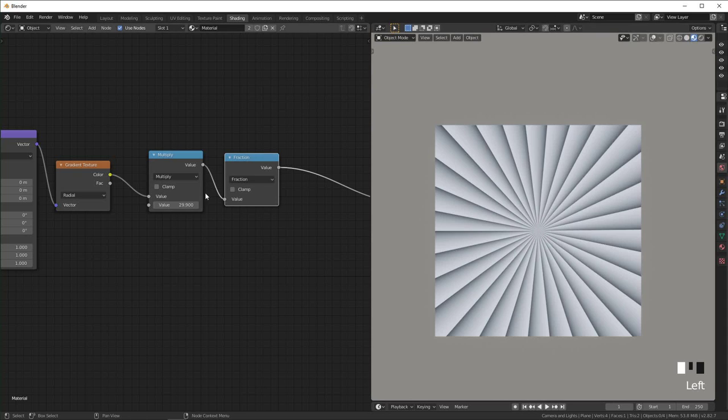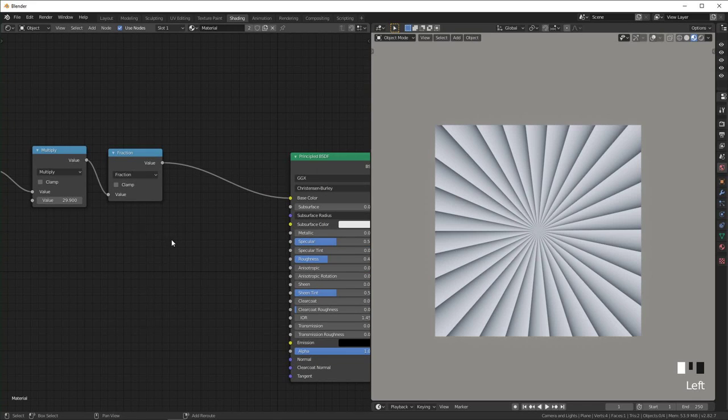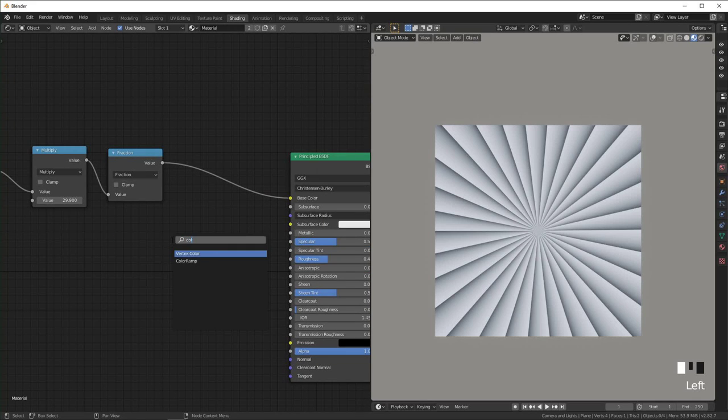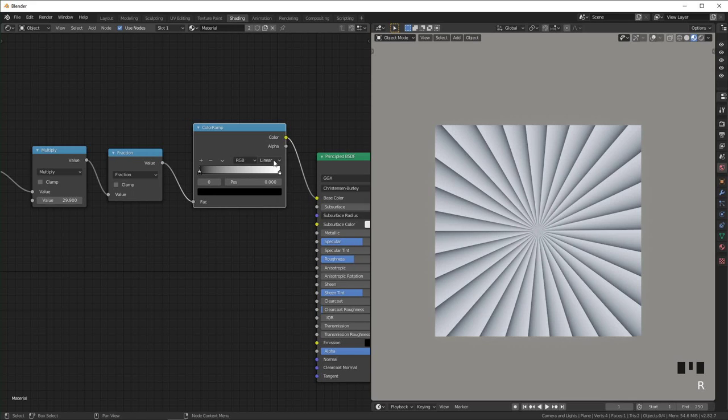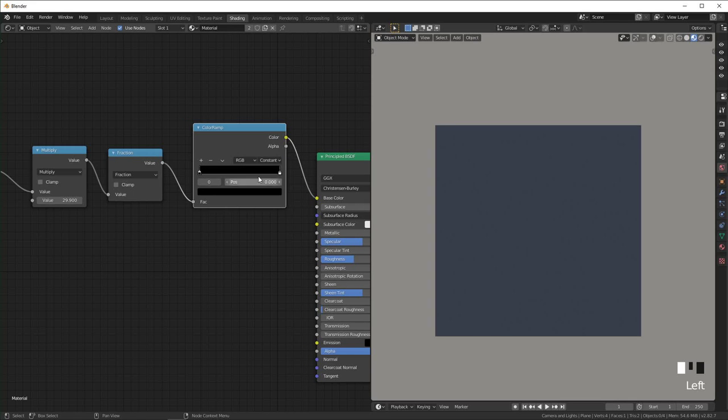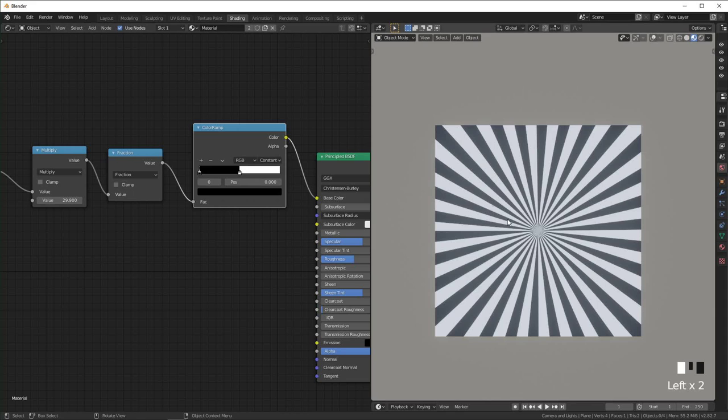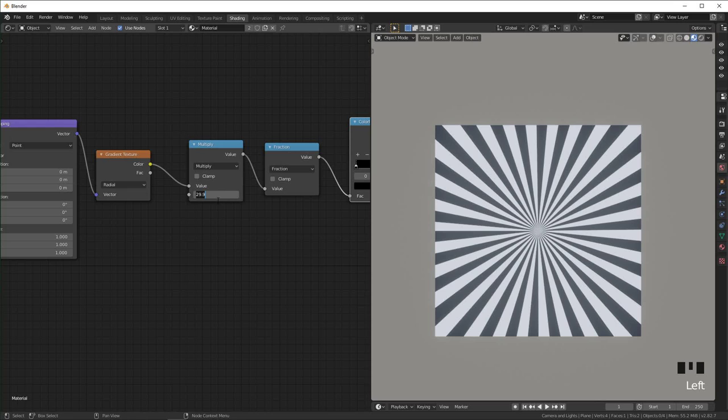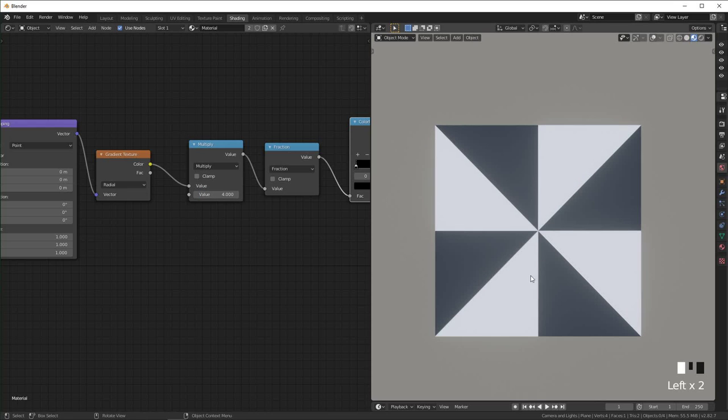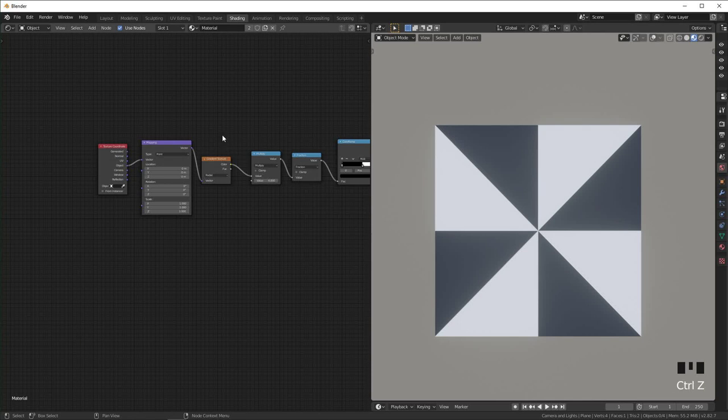Then we can add a color ramp right here, set this to constant, and distribute stops from left. And now it will create as many bands as you have multiplied right here. So if we set it to four you see four black bands like that.